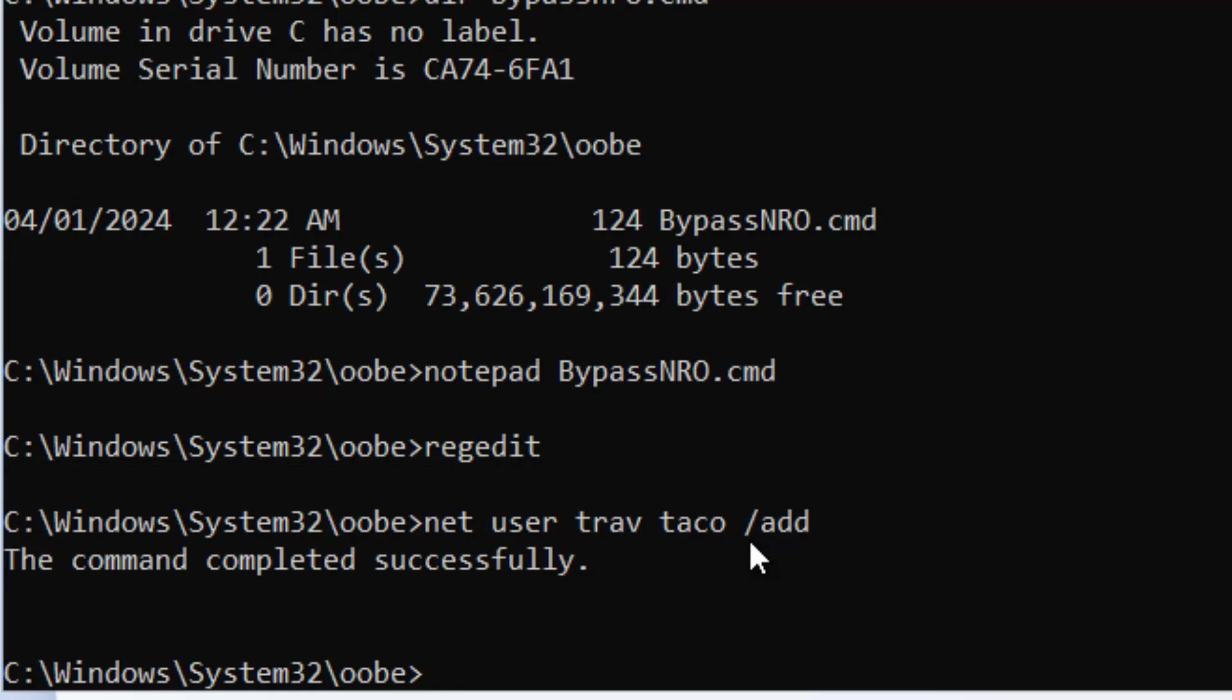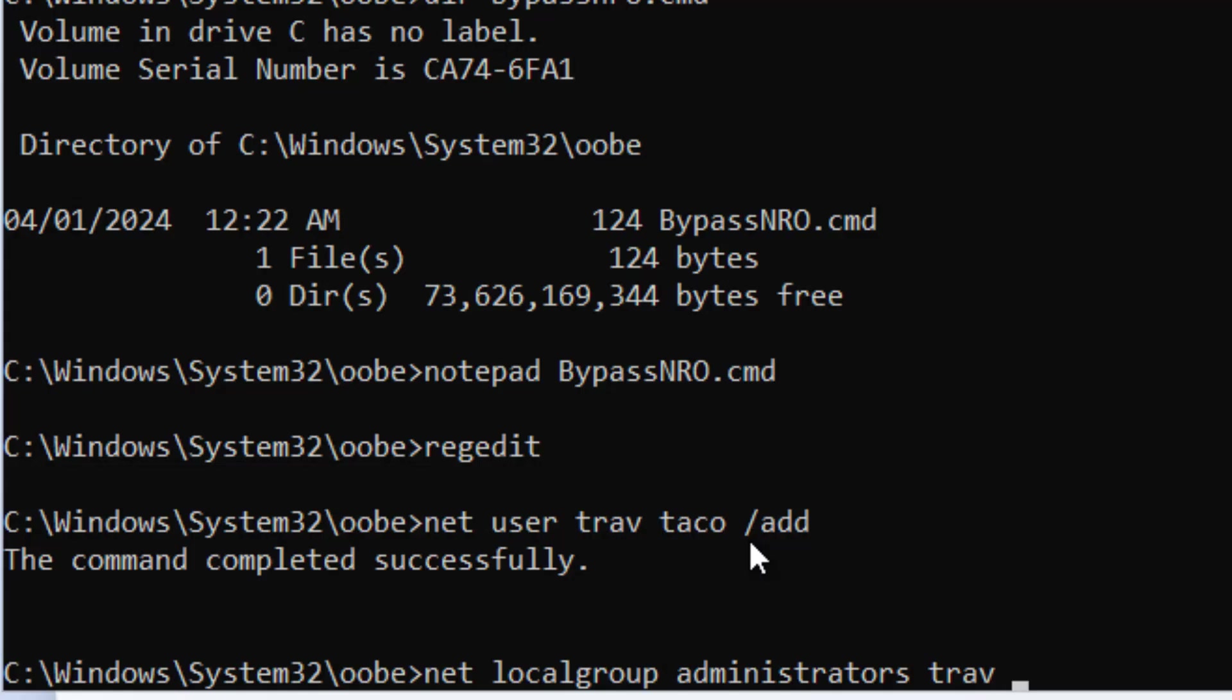and then the command completed successfully. Now I'm going to do net, let's see, local group administrators trav. Administrators is the group name, trav is the username that we want to add to administrators and then I'll do forward slash add and